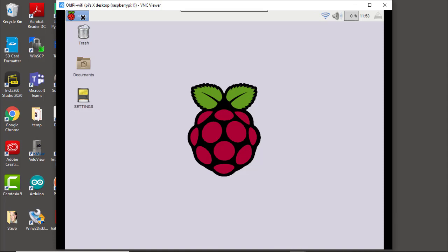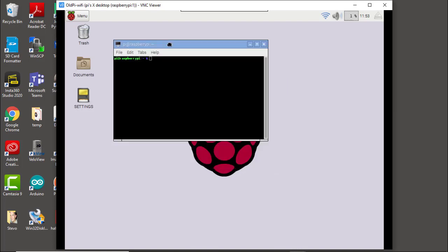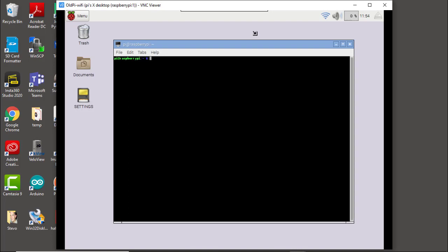With VNC Viewer open, I'll bring up a terminal window. I'm using VNC Viewer so we can actually view the images to help with alignment. Let's go ahead and take an image using raspistill. The command is: raspistill -w 1280 -h 720 -o smart_doorbell_alignment.jpg. One thing to keep in mind is that as the image dimensions get larger, so does the matrix that defines the image, and the processing time goes up as well.